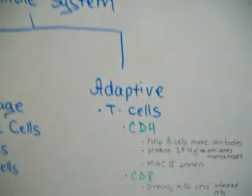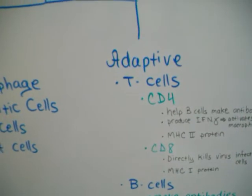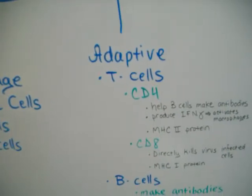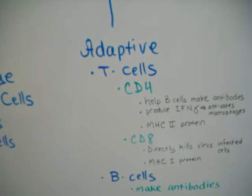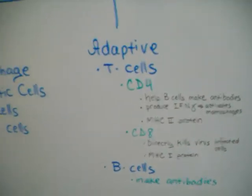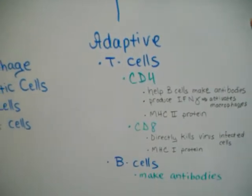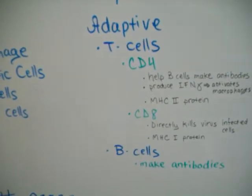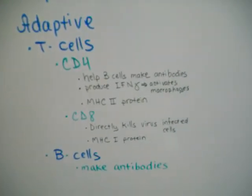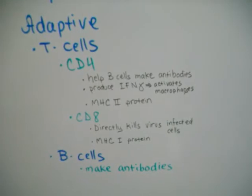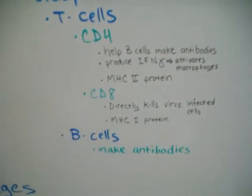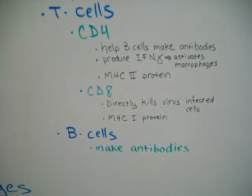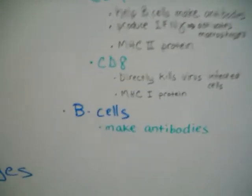Now over on this side we have the adaptive cells. The adaptive cells are kind of like the immune skills that you develop over a lifetime, almost like your ability to sing or your ability to dance or play hockey. Under the adaptive we have two types of cells. We have the T cells and down here we have the B cells. The T cells have two subtypes, the CD4, which help B cells make antibodies. They also produce IFN-gamma, which activates macrophages, and they are involved with the MHC2 protein. The CD8 cells directly kill virus-infected cells and they're also involved with the MHC1 protein.